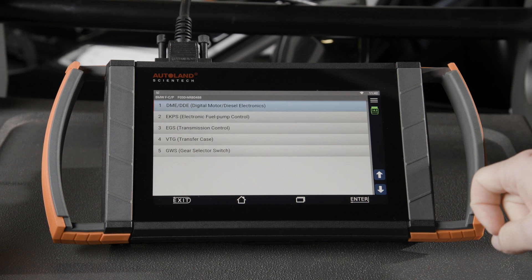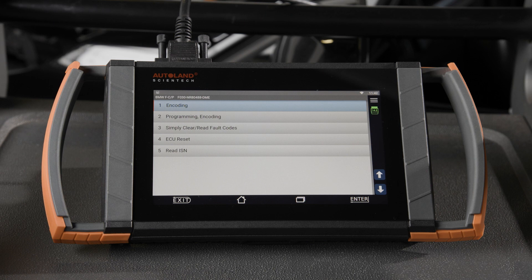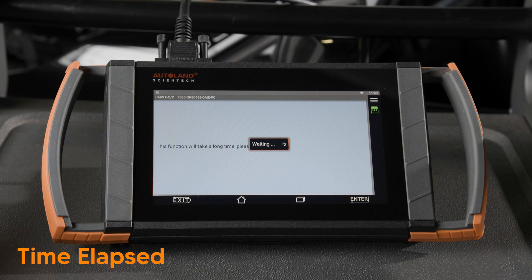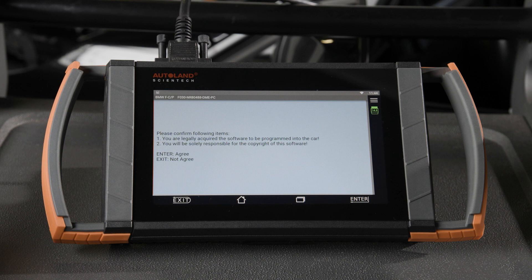Tap option one, powertrain system. Tap option one, DME DDE. Tap option two, programming and coding. This screen is a forced wait screen to give us time to read the disclaimer. This screen shows how big the file is, and after we look at that, we can tap enter to continue, then confirm everything shown on the screen. Tap enter to agree and continue.